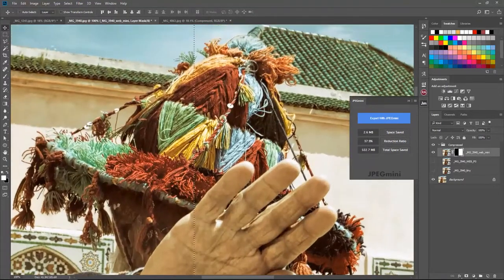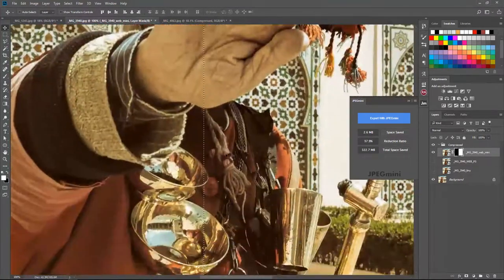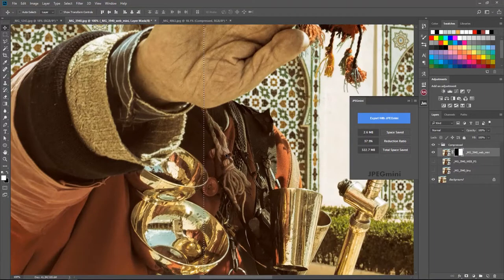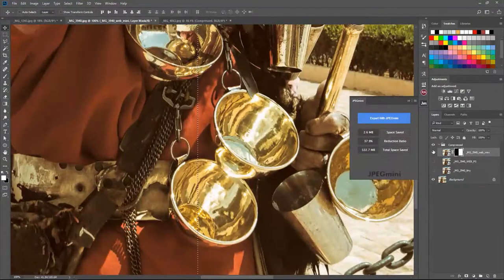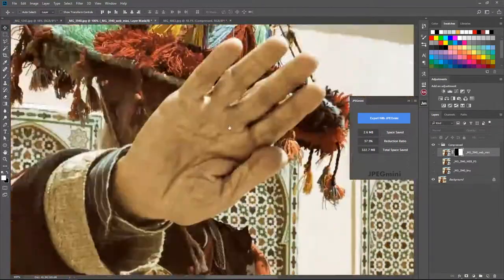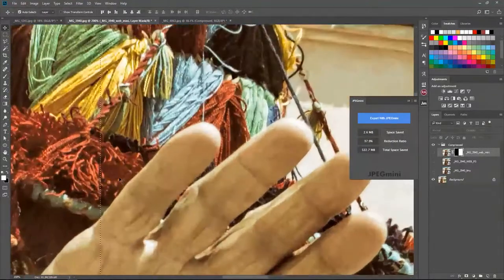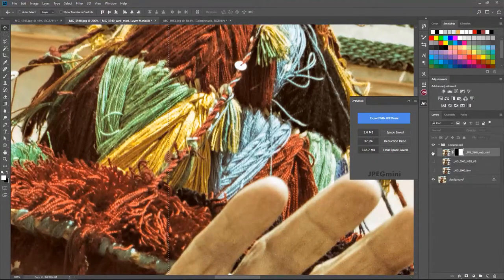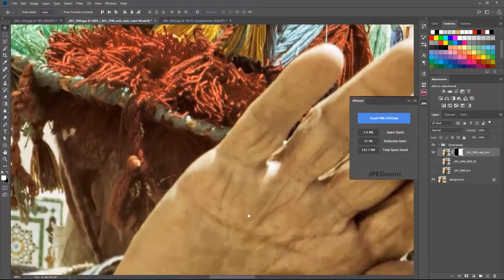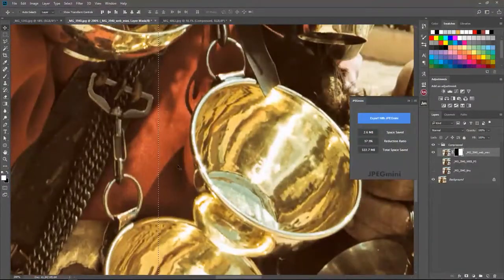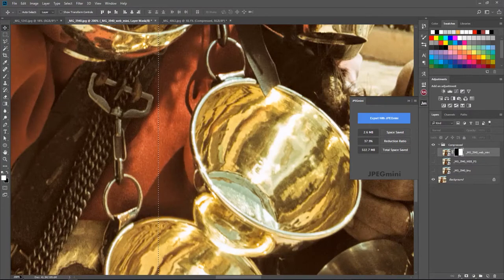At 100% zoom you really can't tell it's been compressed. It gives us 4 MB and almost maintains the quality of the original photo. Turning the layer on and off, you can't really see a difference. Zooming in to 200%, you can see a little bit of changing in the pixels — slight pixelation in the hands and in some areas — but remember, this is at 200% zoom.